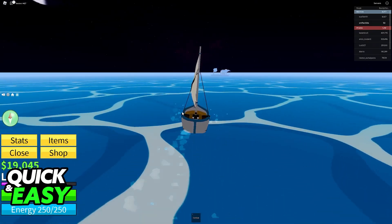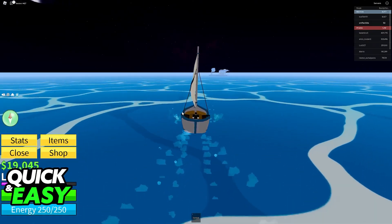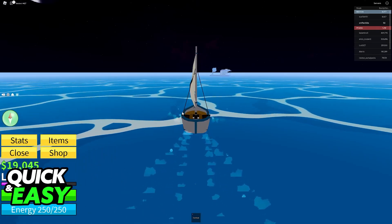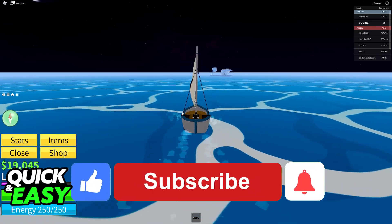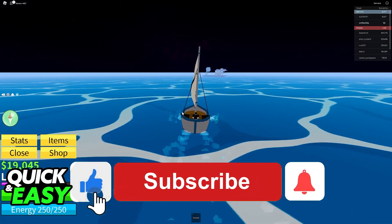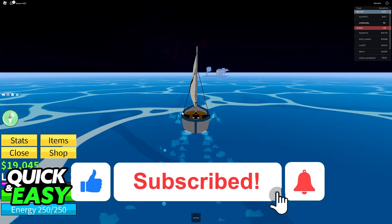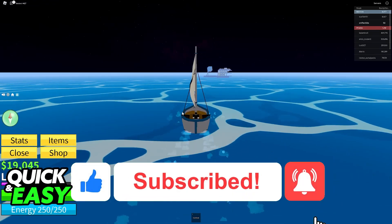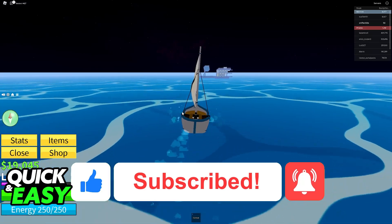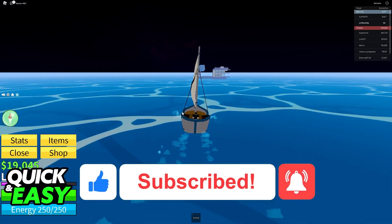I hope I was able to help you on how to change sensitivity in Bloxfruits. If this video helped you, please be sure to leave a like and subscribe for more very easy tips. Thank you for watching.